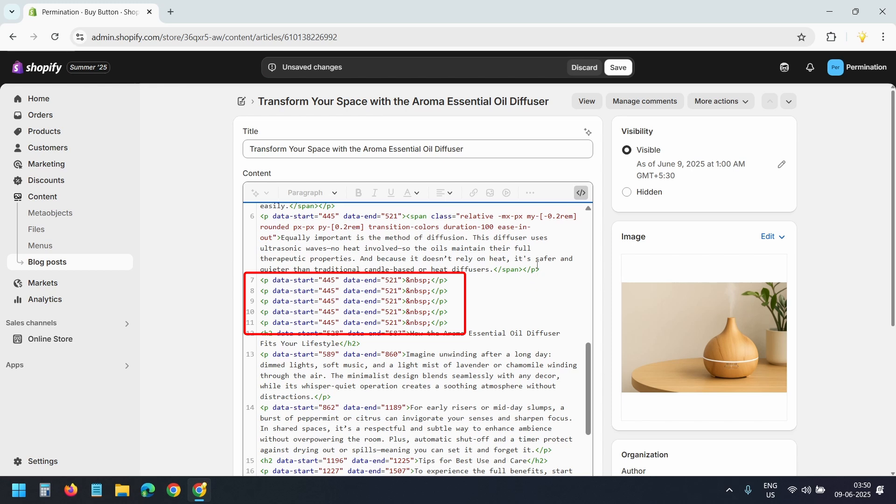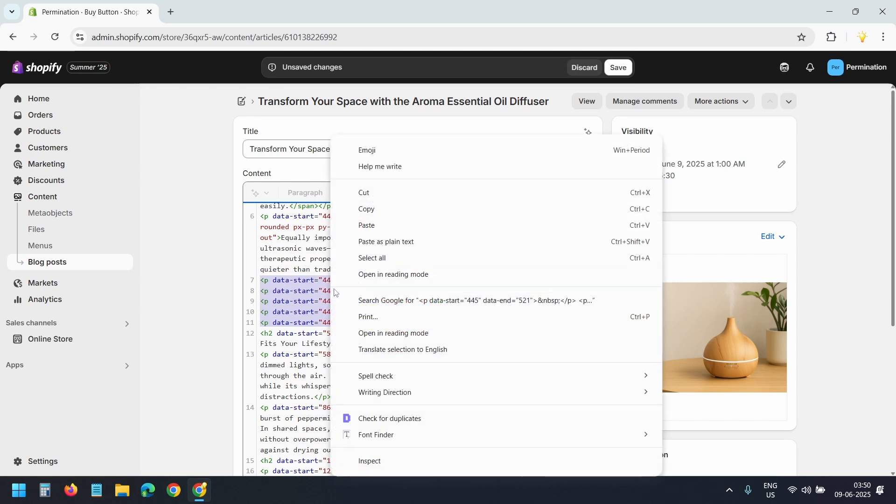Now I'll replace these lines with the product embed code.